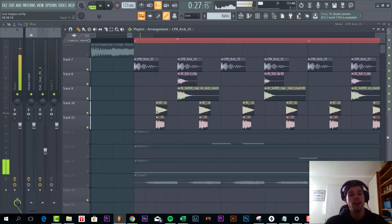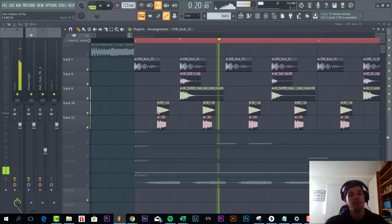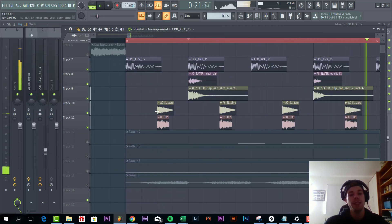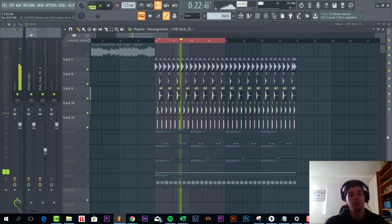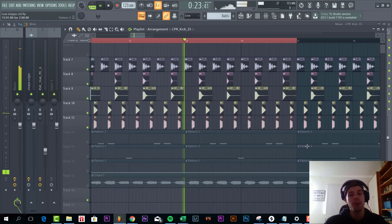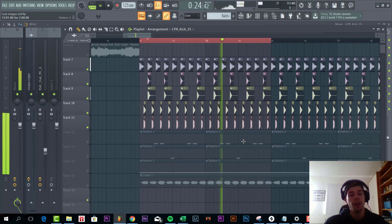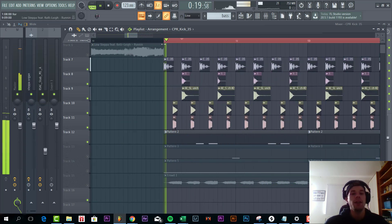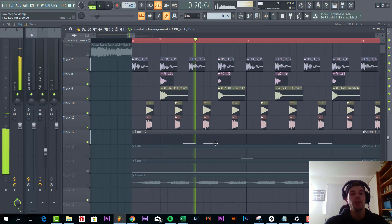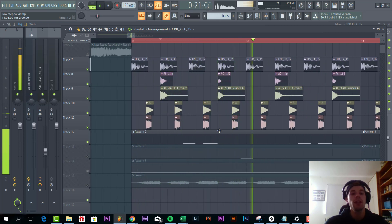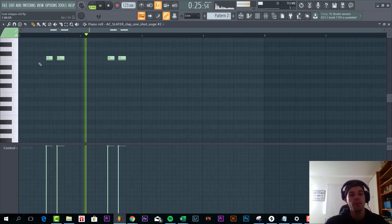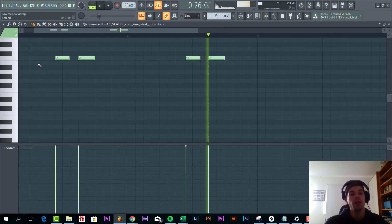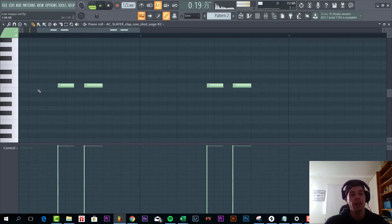Then we have the basic open hi-hats at every off beat. Nothing too special going on around there. Then we have the snare drum. As you can hear this will add some more groove to the track.